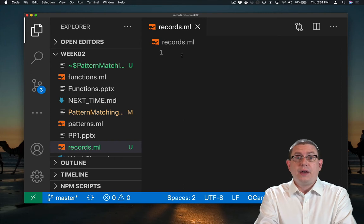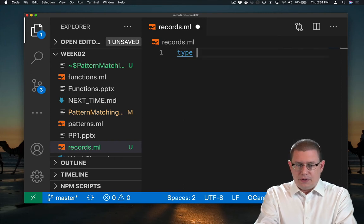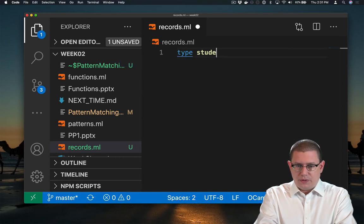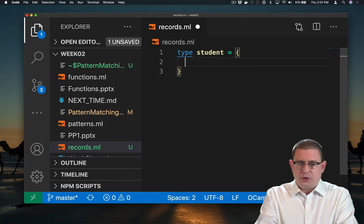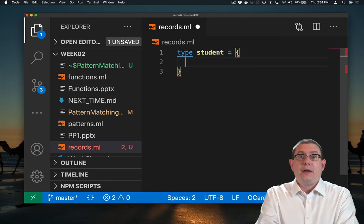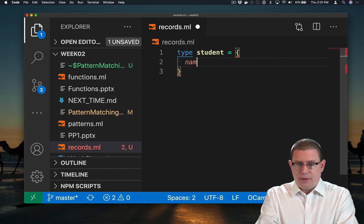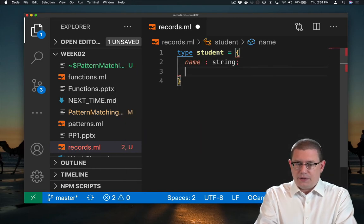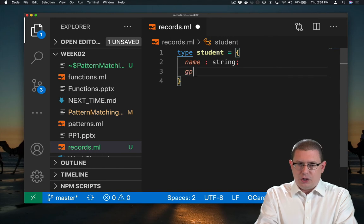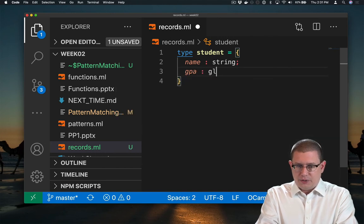Inside this, I'll define a record type for students. Let's say that students have a name, which is a string, and a GPA, which is a float.